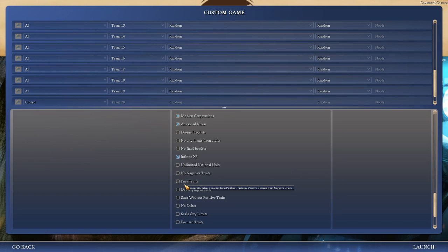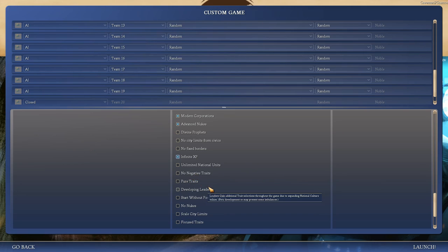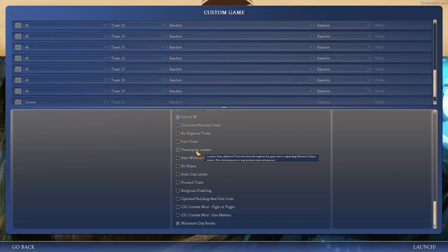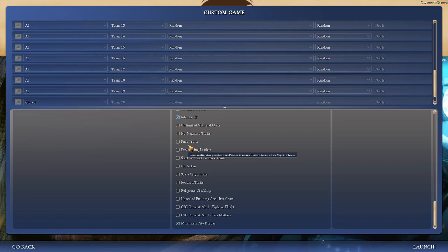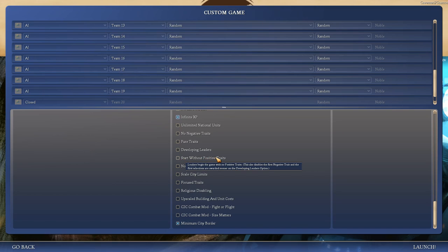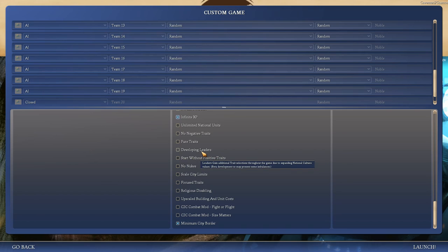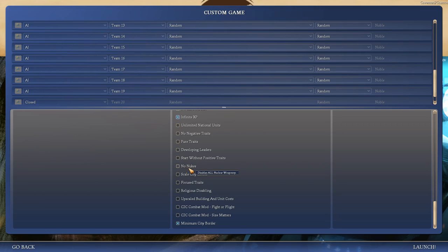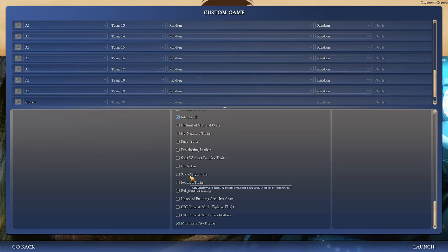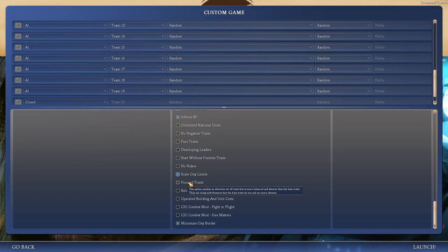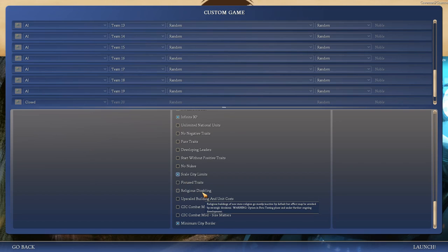Well, there's negative penalties on positive traits and positive bonuses on negative traits. So I guess negative traits are less punishing. I like the extra flavor. Leaders gain additional trait selections throughout the game. Beta development. Well, I'm on the latest SVN version, so I'm kind of beta in general, but I'll leave that be. Start without any traits. So you could build your leader from the ground up, I guess, if you pick both of these, but then it'd be a bit too easy to pick all the best stuff.